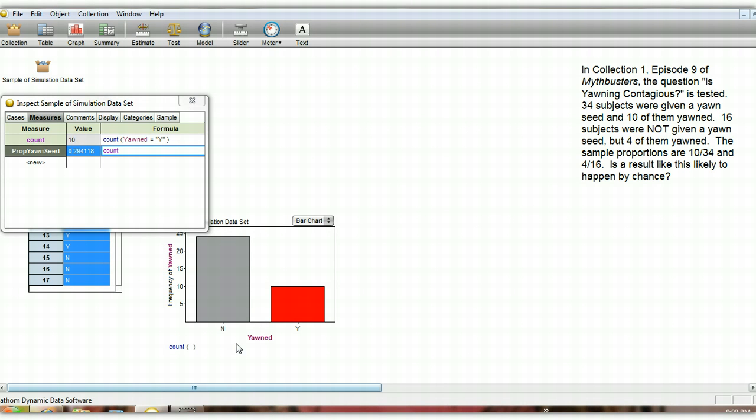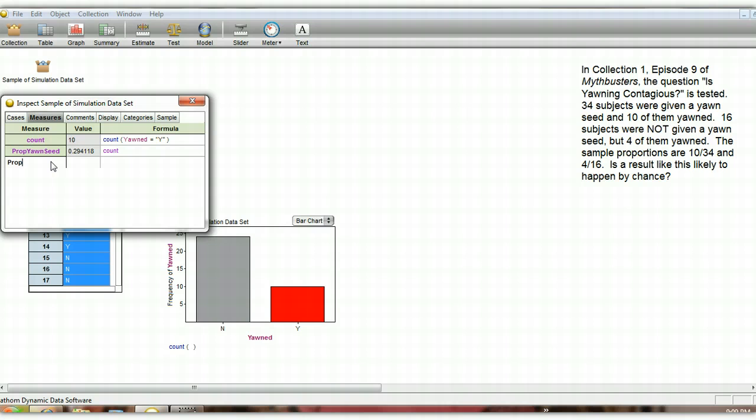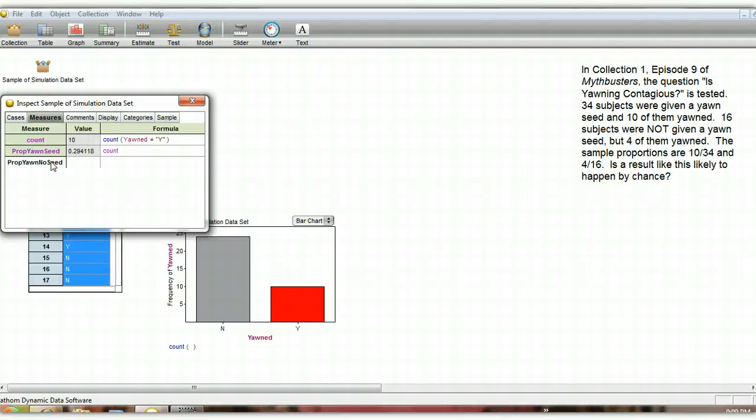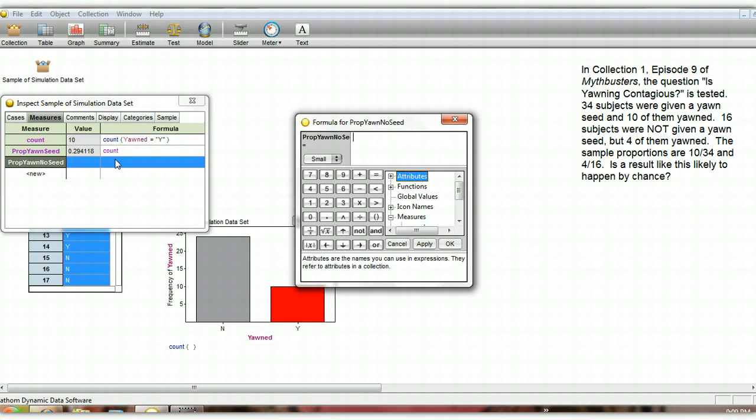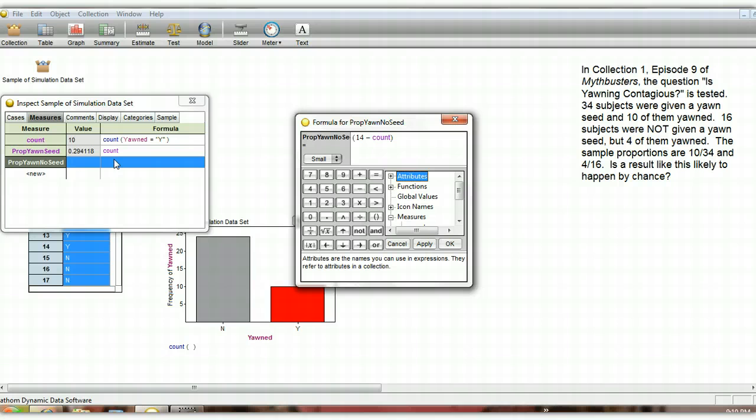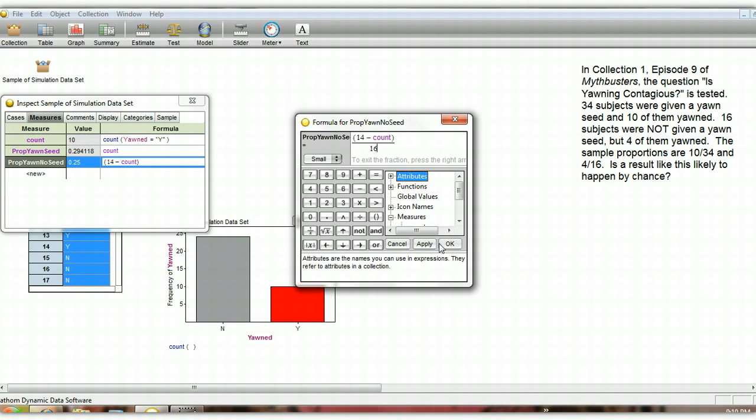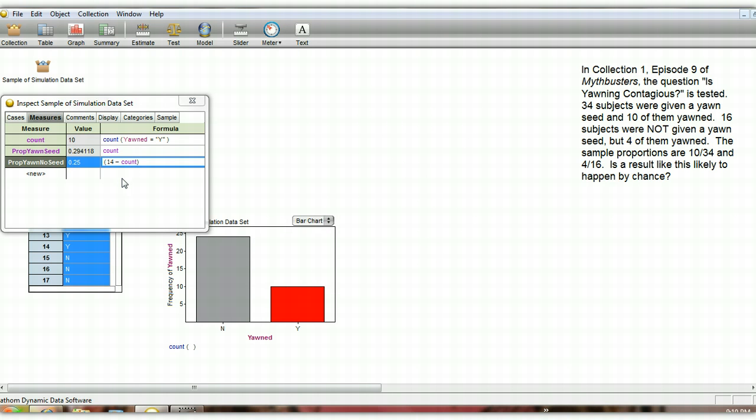And then we also want the proportion that yawned that were not given the seed. In other words, in this particular group we had 10 people that yawned. There was a total of 14 yawns that happened. 10 of them yawned in the seed group, which means the other 4 yawned in the non-seed group. It looks like this particular data is actually the exact same data that the mythbusters got. So we had a total of 14 yawns. And we're going to subtract the number of yawns that occurred in our yawn seed group. And there was 16 total in the no-yawn seed group to begin with. So this actually matches the data that they actually got on mythbusters.